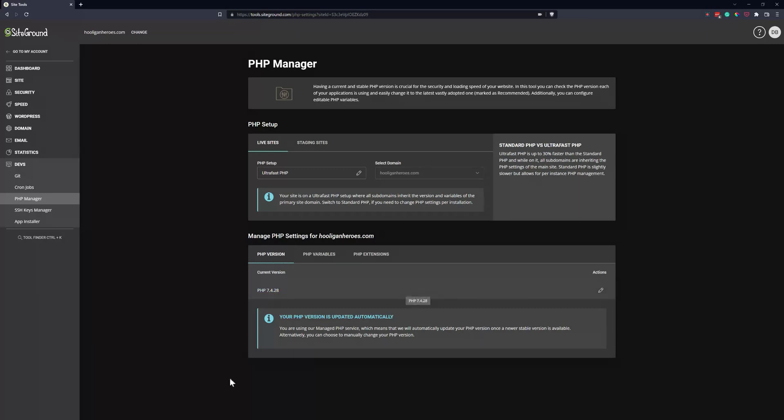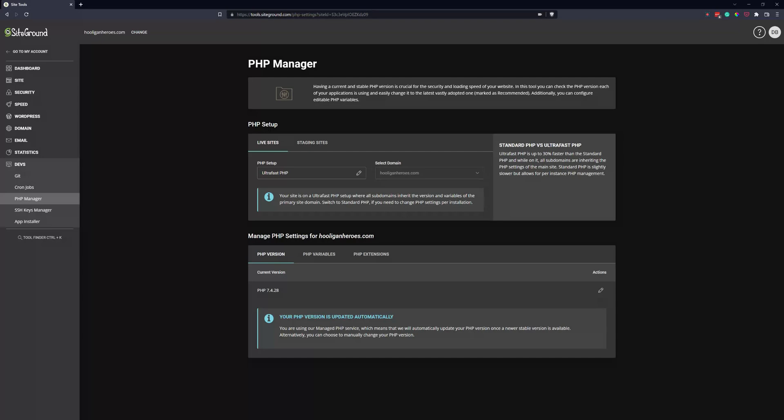They give you a heads up that if you're doing the Managed PHP service, you don't have to update it. Whenever there's a stable version release that SiteGround is comfortable with, they're going to update it for you. So the advantage is you don't have to do anything.